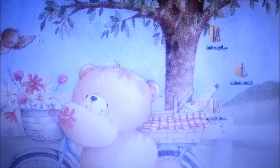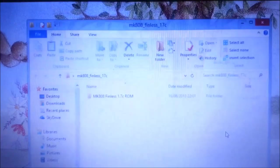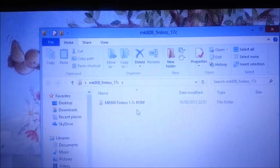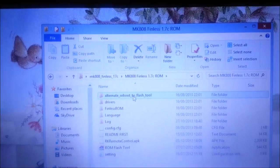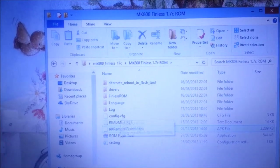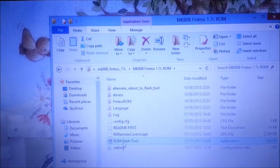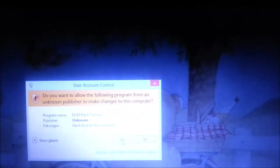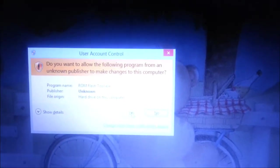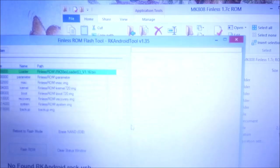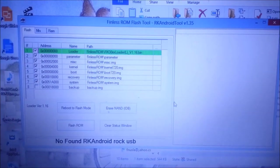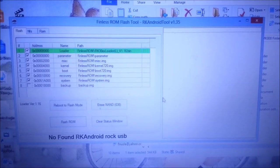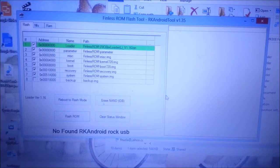Now I have saved all the files on my desktop. Open that, open Finless 1.7 ROM folder, and go to ROM flash tool. Right click and run as administrator or you can double click. You will see this tool. It says no RK Android tool Rock USB is found because we don't have any USB drivers installed.